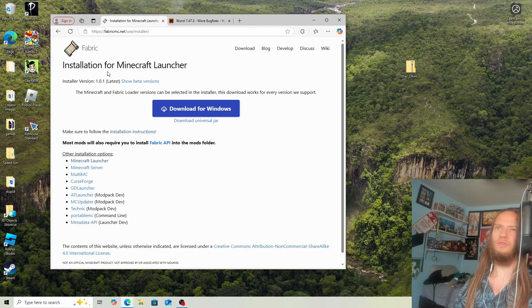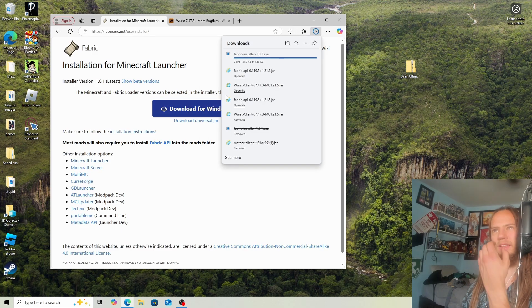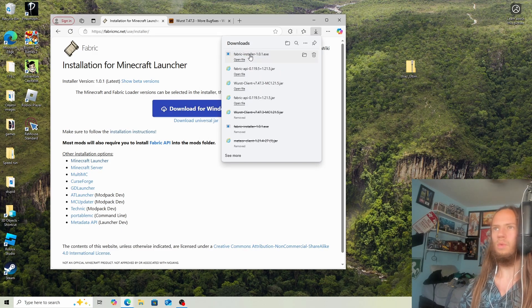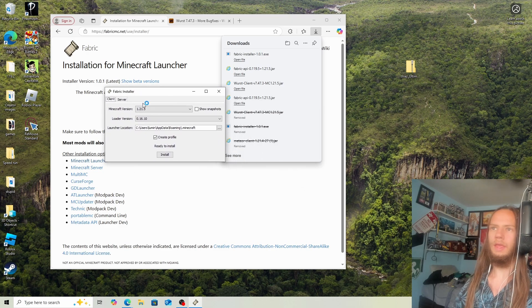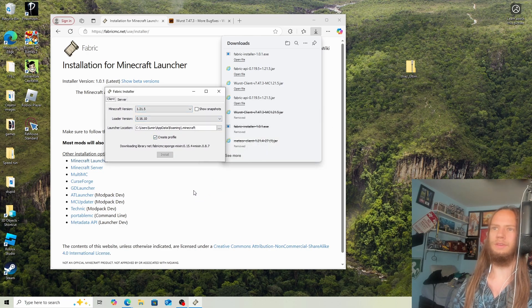Now go to FabricMC.net and click download for Windows. Once that's done, open the Fabric installer. Then just click install and then yes.